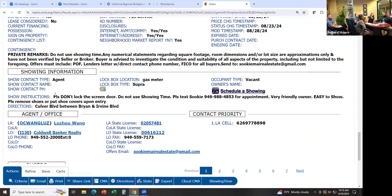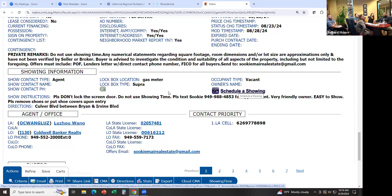Some instructions might say 'just go direct,' someone might say 'schedule using Showing Time' — you click on that and schedule whatever opening is available — some might say 'text the listing agent with desired time and wait for approval or confirmation.' There are going to be different ways. You cannot show a property without the agent's approval.